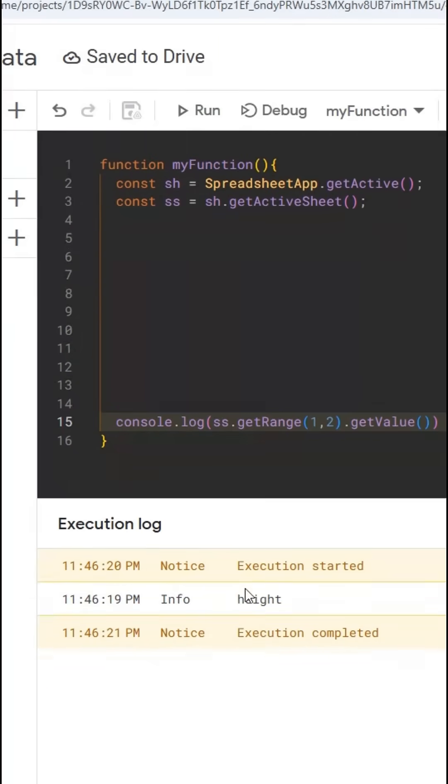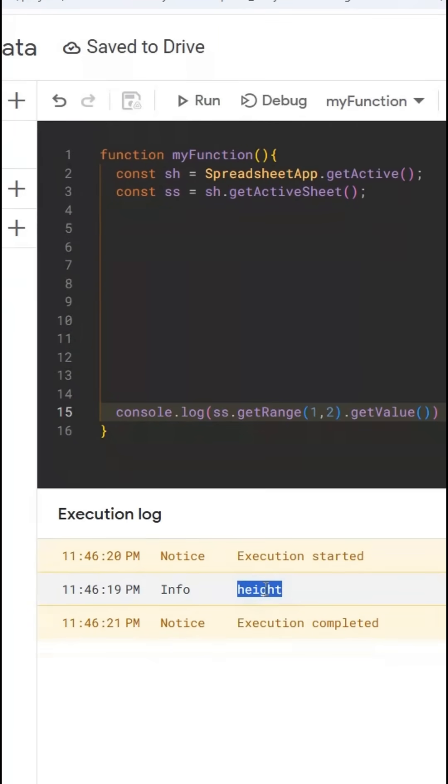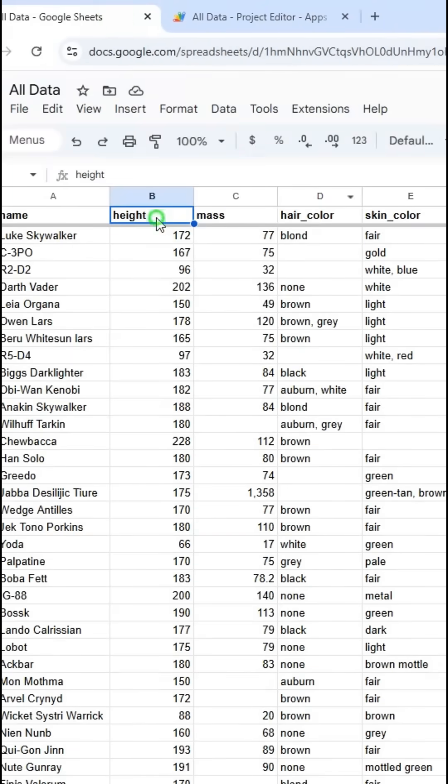Run this. It says height is what's in that cell. Height is what's in that cell.